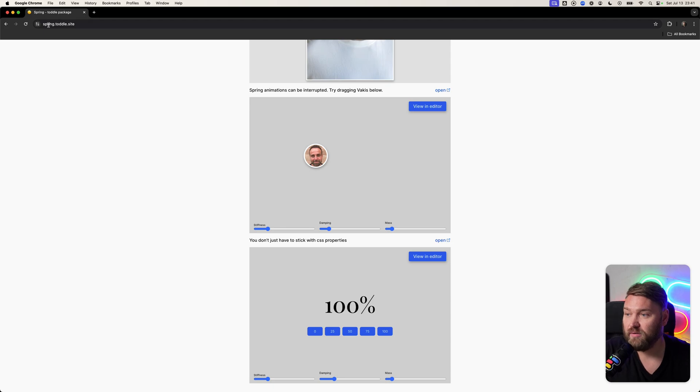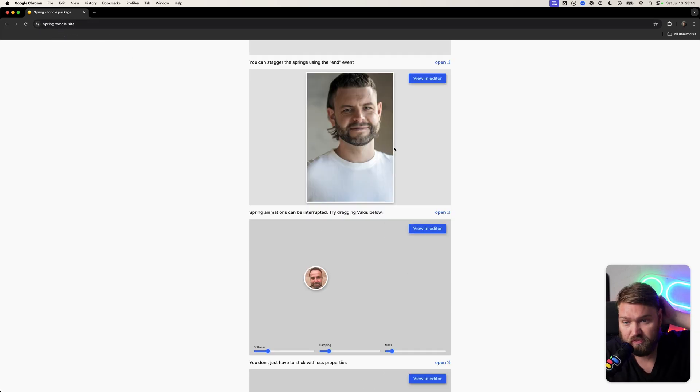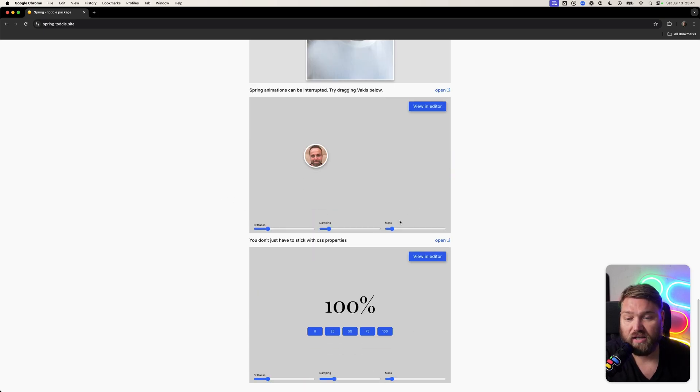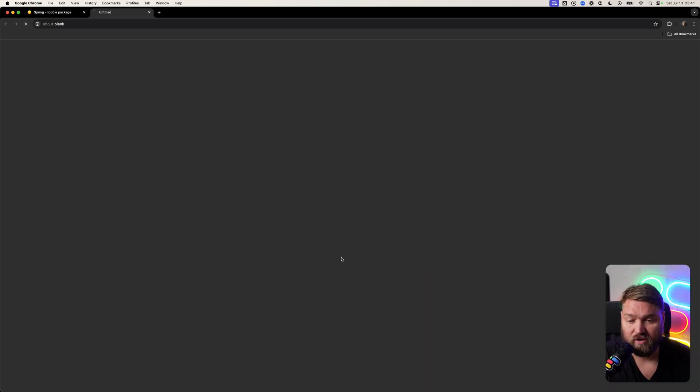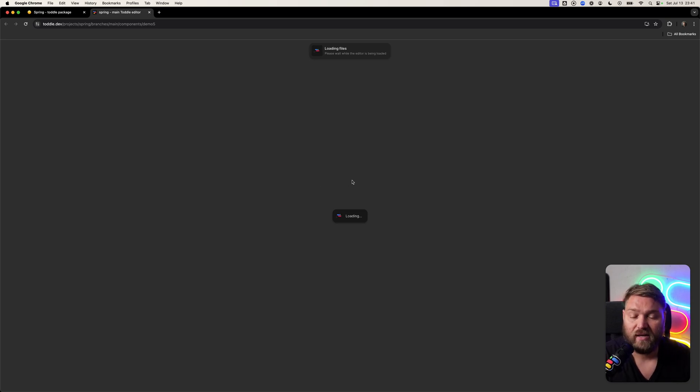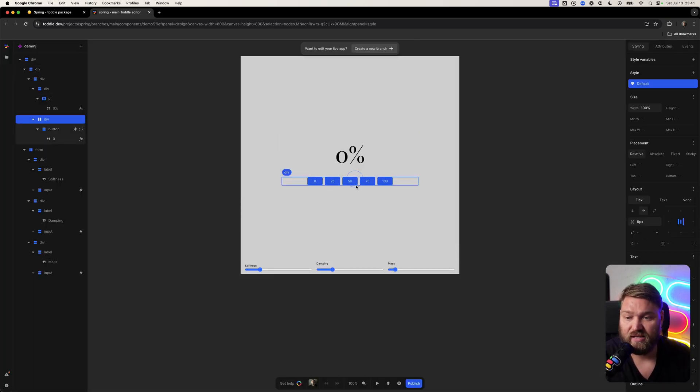So go check out the spring.toddle.site tutorials. You can install the spring package in your Tuddle project. Each of these examples you can also view in the Tuddle editor, so you can open it up directly and have a poke around to see how they're actually done.